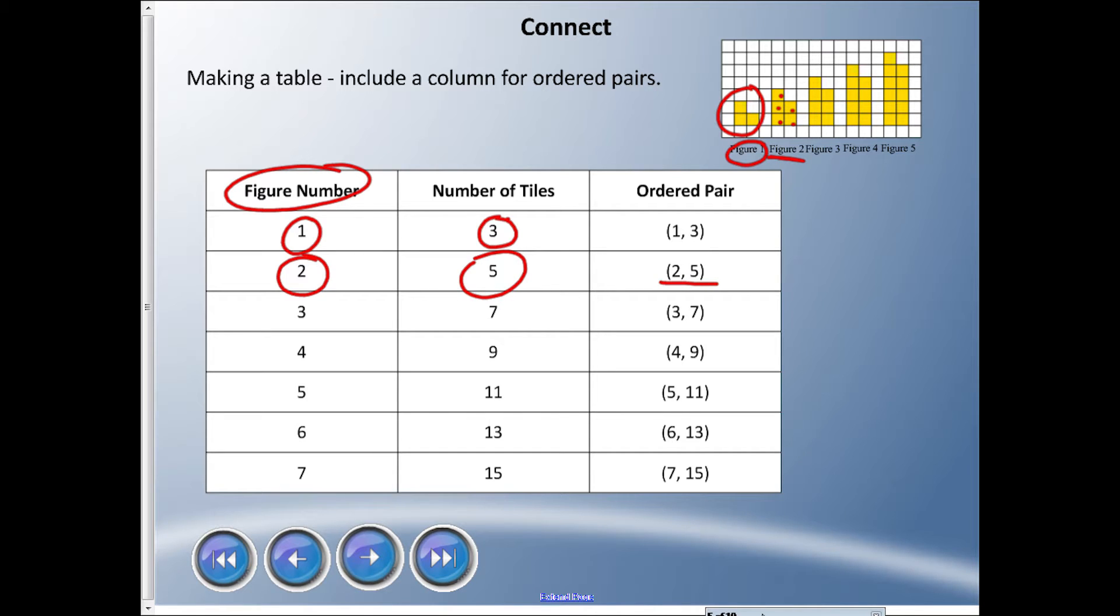You can see that pattern continues. If we're looking at pattern rules, the figure number starts at one and goes up by one each time. The number of tiles is starting at three and going up by two each time - we're adding two each time. And then the ordered pair reflects both of those.